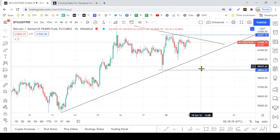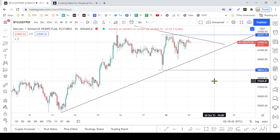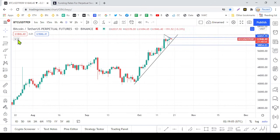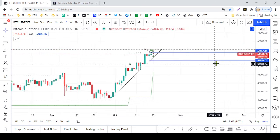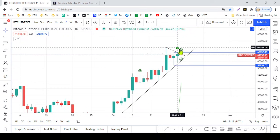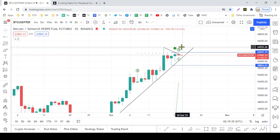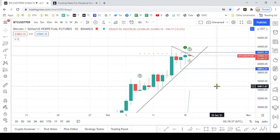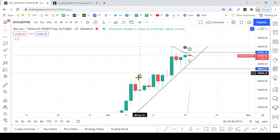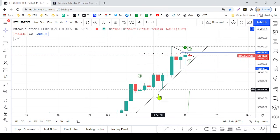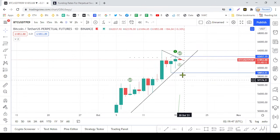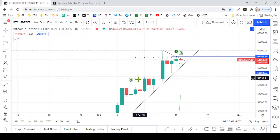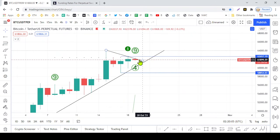If you break the trend line, then you can correct the trend line. If you break the trend line, the trend line will establish the trend line.